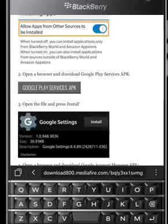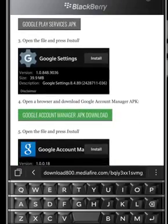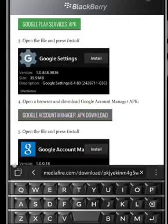Now go back to the browser, scroll down, and download Google Account Manager.apk.